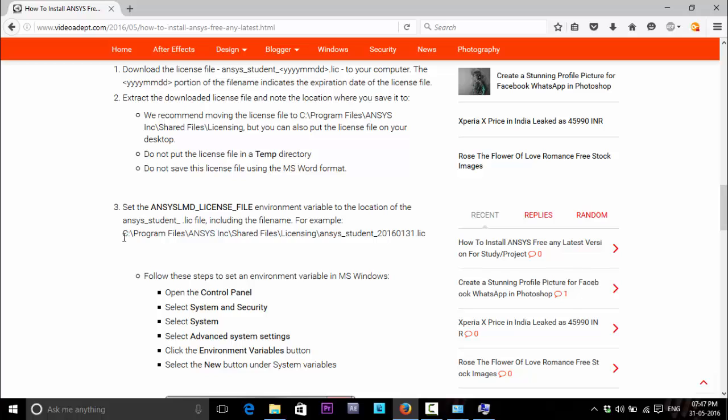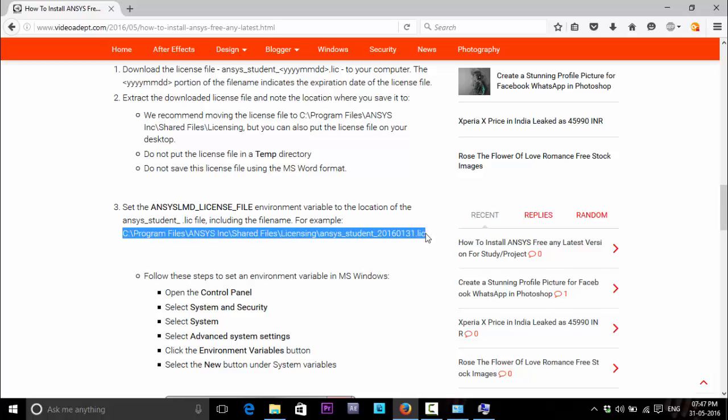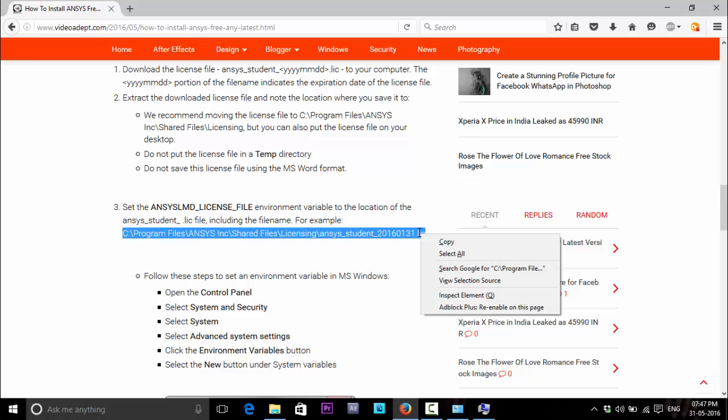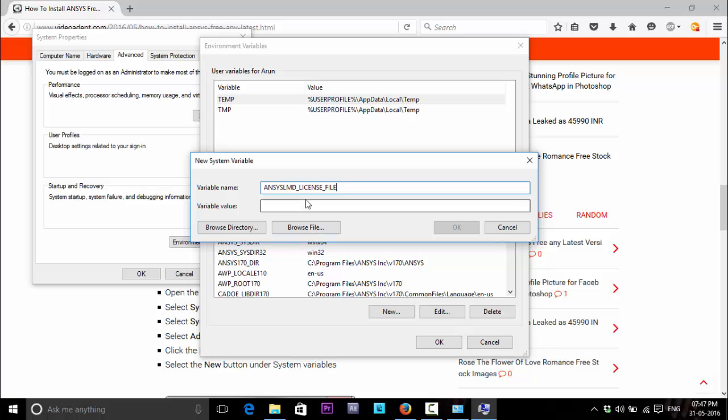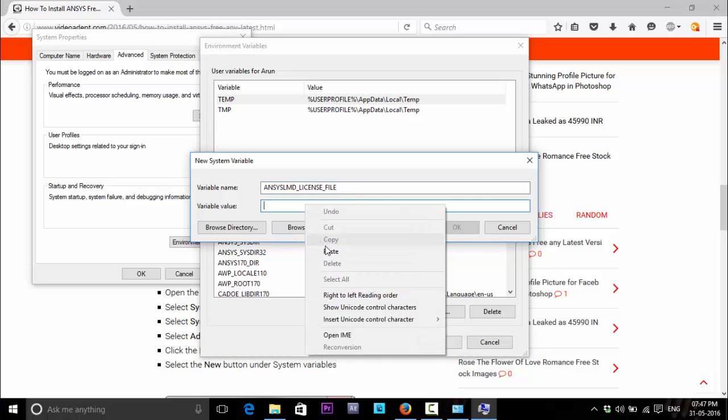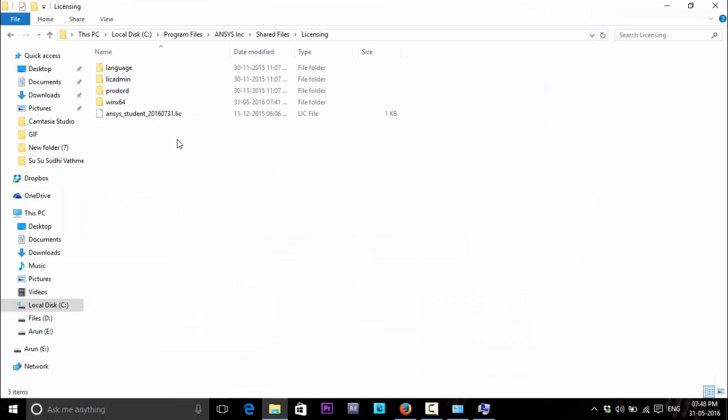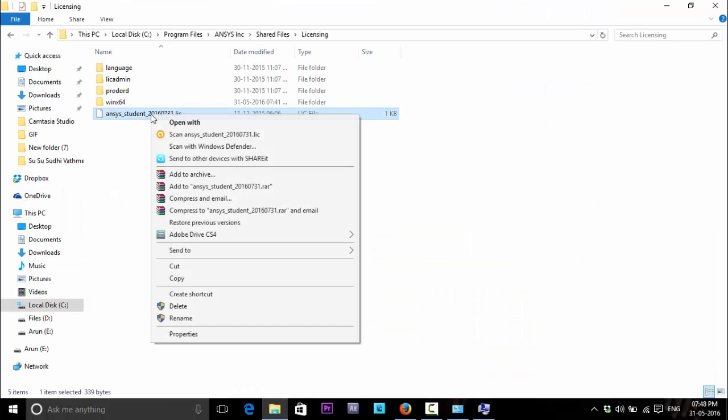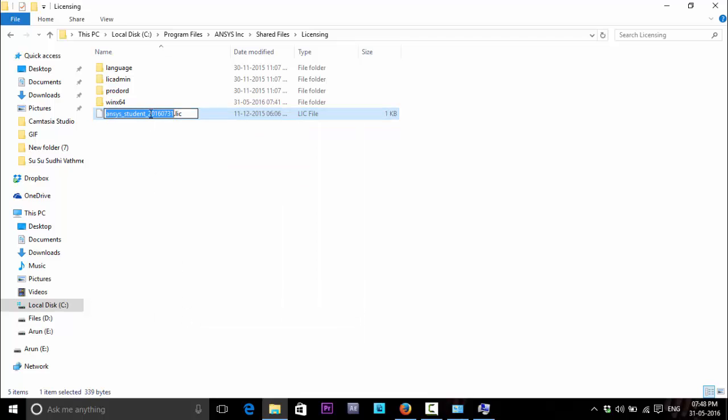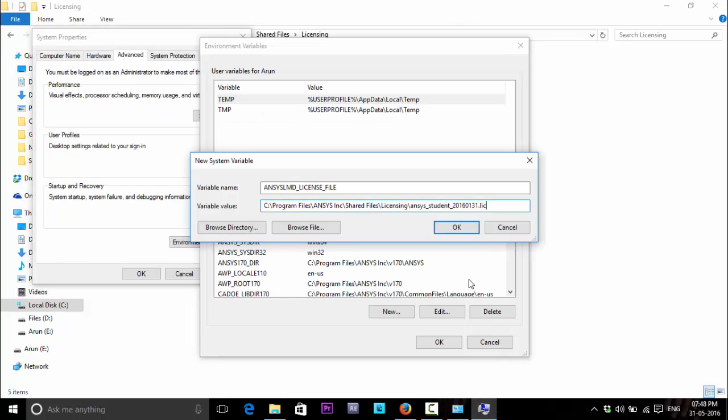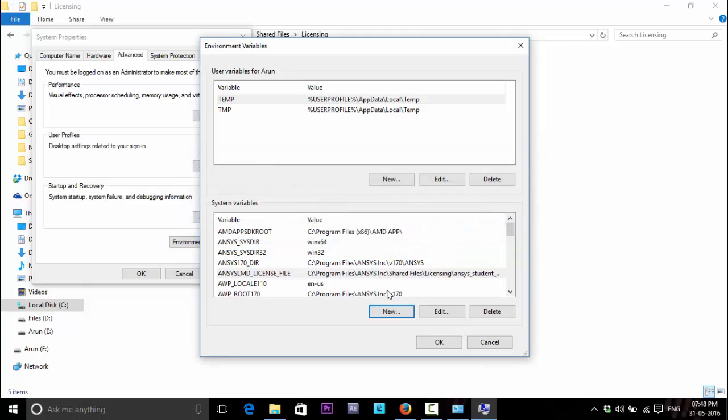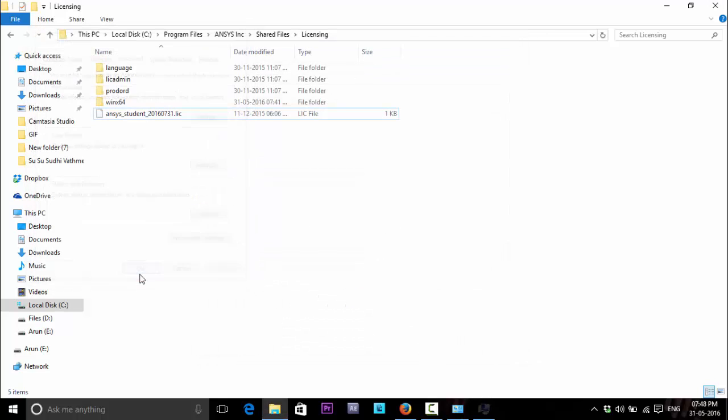The variable value has to be present, so currently I stored the license in here. Copy the license file and paste it. Since the student license file name will be different from yours, you have to change the license file name to this one. Copy the license file name from here, copy and change it here. Paste. Press OK. The license file has been configured. Click OK.